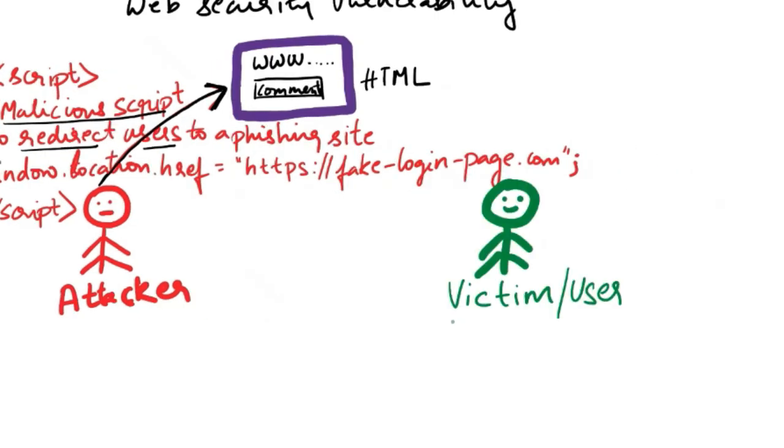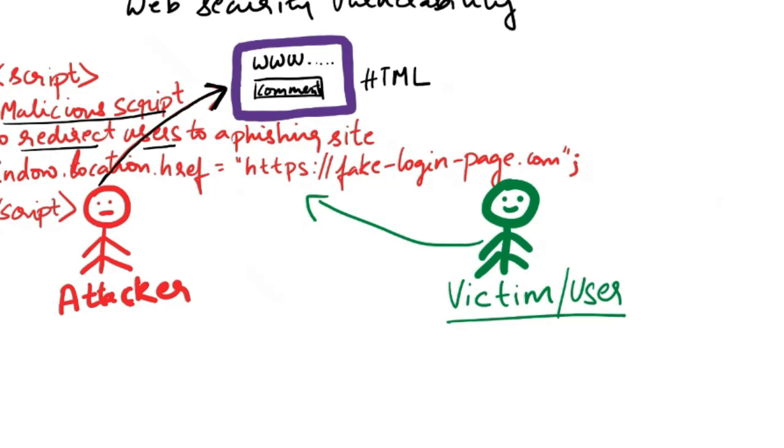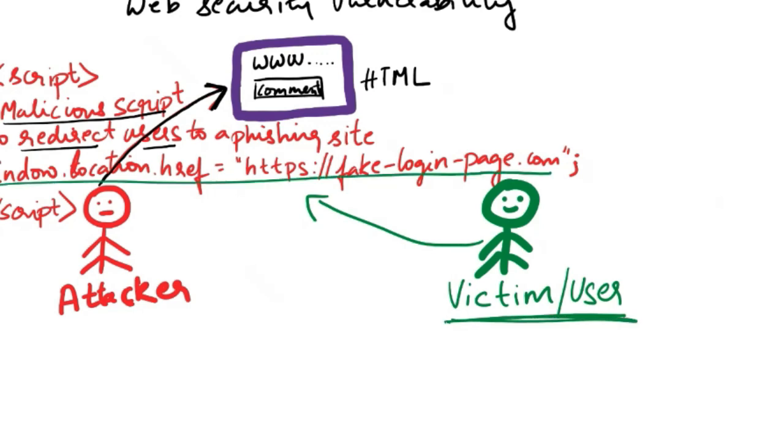Now another user reads the blog post and scrolls through the comments. When this user, the victim, encounters the attacker's comment and clicks on the seemingly innocent link - maybe he has posted the link saying 'check out this link for more information' - the attacker, right.